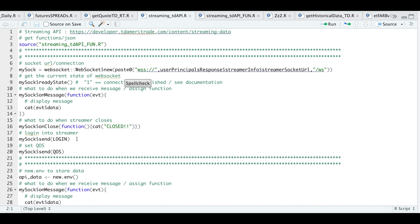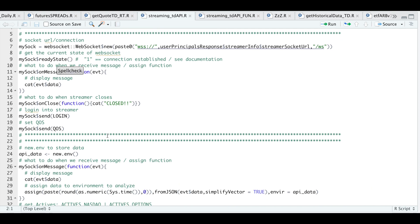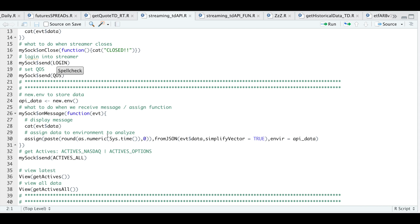Once we have everything assigned, we can go ahead and send our login block, which contains our credentials in order for us to log in. We're also going to set our quality of service, or QoS, which is the frequency at which we want to stream. The next section is our streaming section. Here I set up a new environment called API data, so we can send all of our data that we receive into this new environment and extract it later.